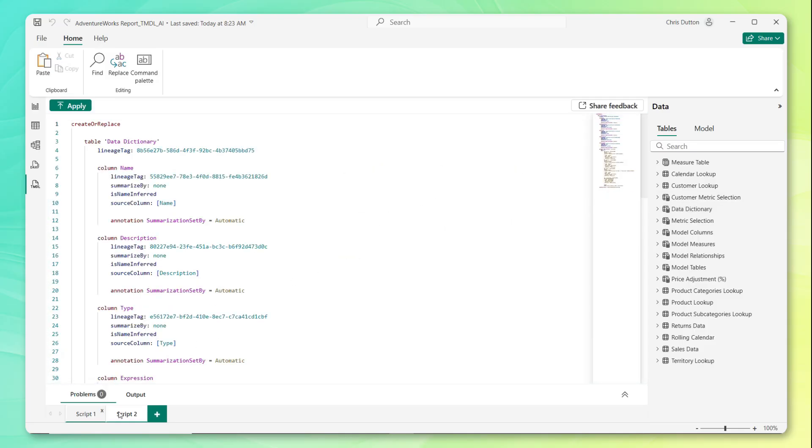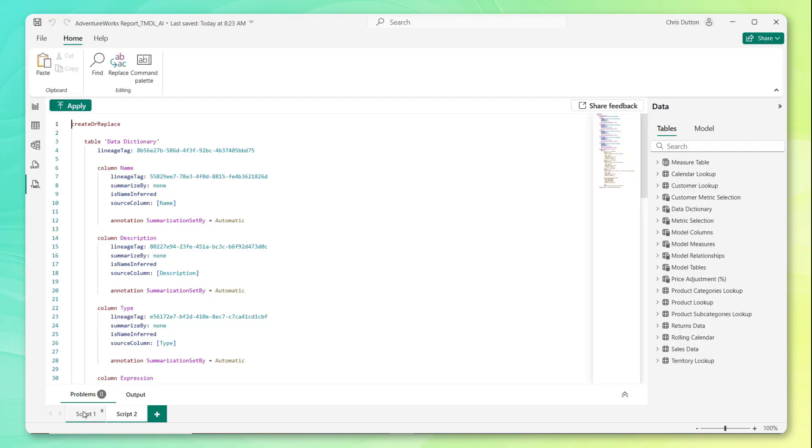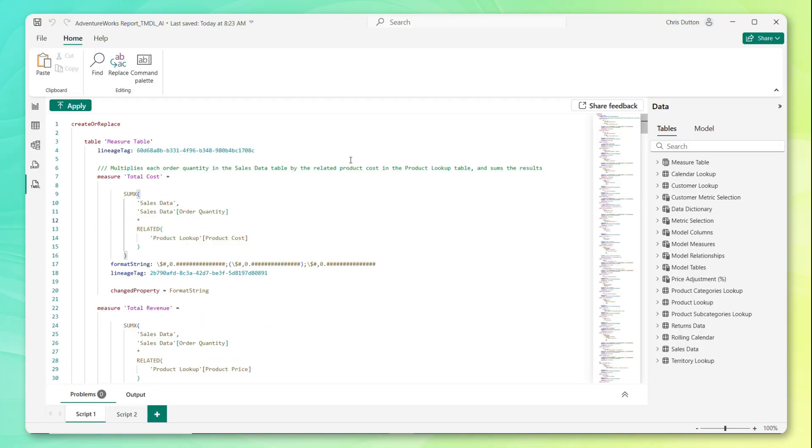And one thing to note here real quick, if we drag other objects from our model into the canvas, you'll see we're creating multiple tabs with scripts. And these scripts are saved as part of our Power BI file. We're not going to get into actually writing the TMDL code itself in the scope of this demo. But what we will do is copy our script from our measure table here and then use AI to help us modify it specifically by generating our measure descriptions for us.